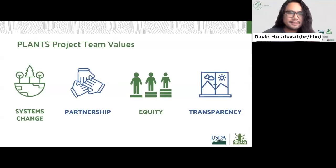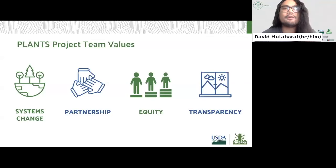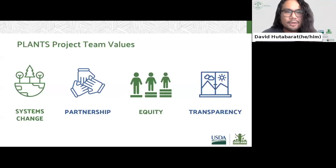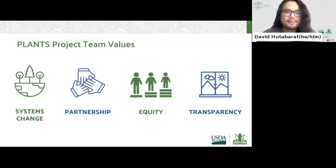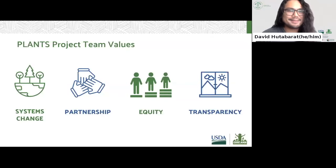Fourth and last but not least, we also value transparency and want to be transparent with you during each step of the application process, including in our review process and scoring criteria. Transparency is also a value we hold when it comes to our food system. We believe that the public, including students, parents, and food service operators, has a right to know where our food comes from, how it was produced, and can access supply chain data in order to help us all make more informed choices.